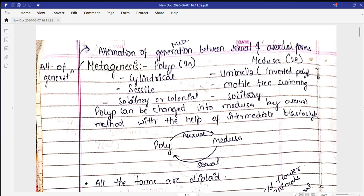Today we'll continue with the cnidarian traits and study about metagenesis, also called alternation of generation. The definition of metagenesis is the alternation of generation that takes place between the sexual and the asexual forms. So metagenesis occurs when there is an alternation between a sexual form and an asexual form.